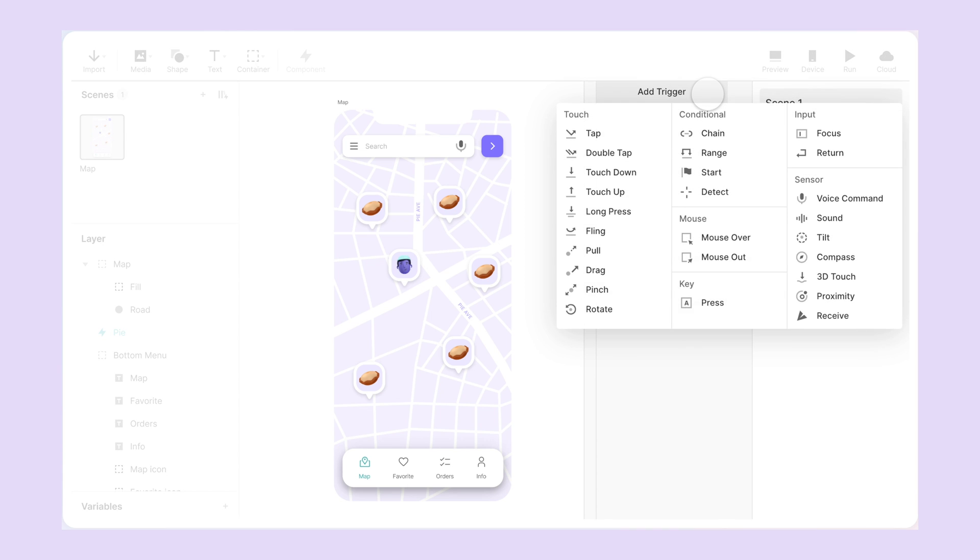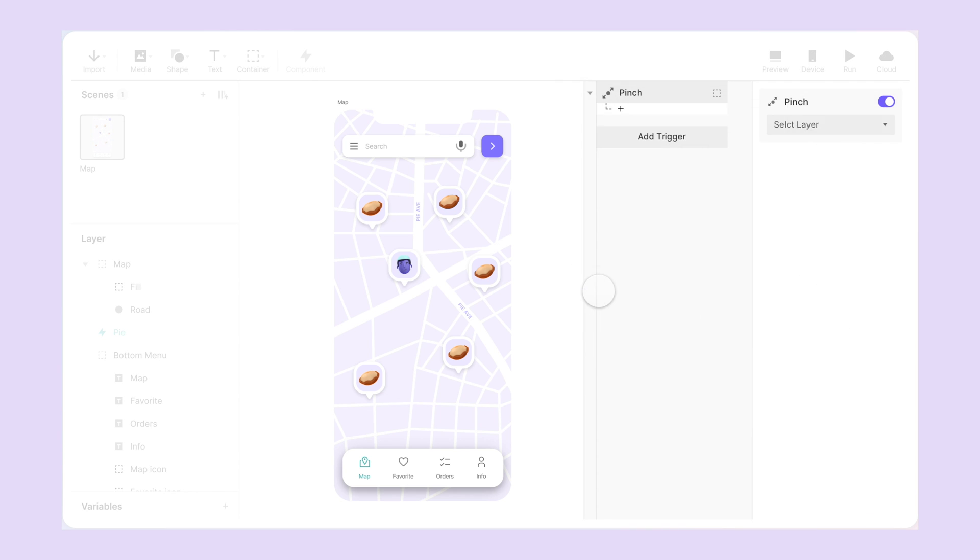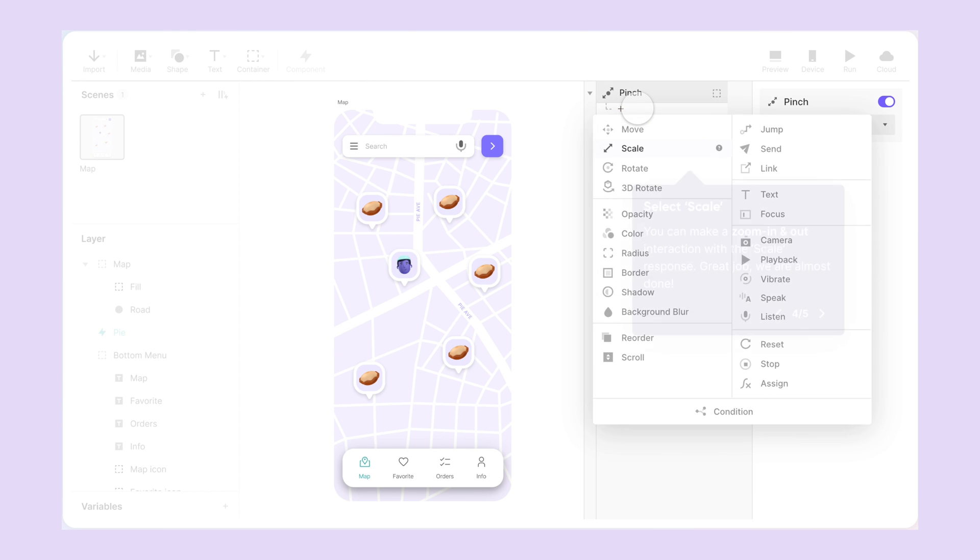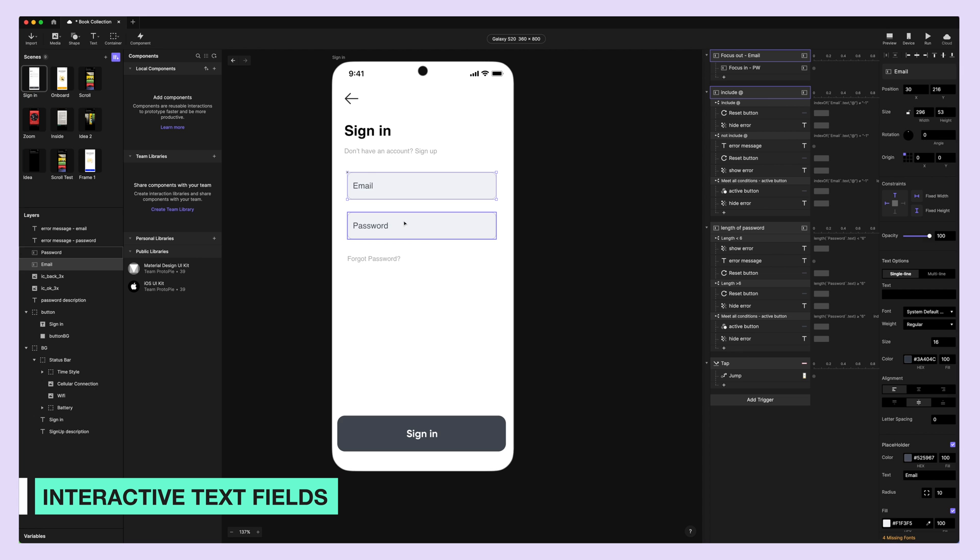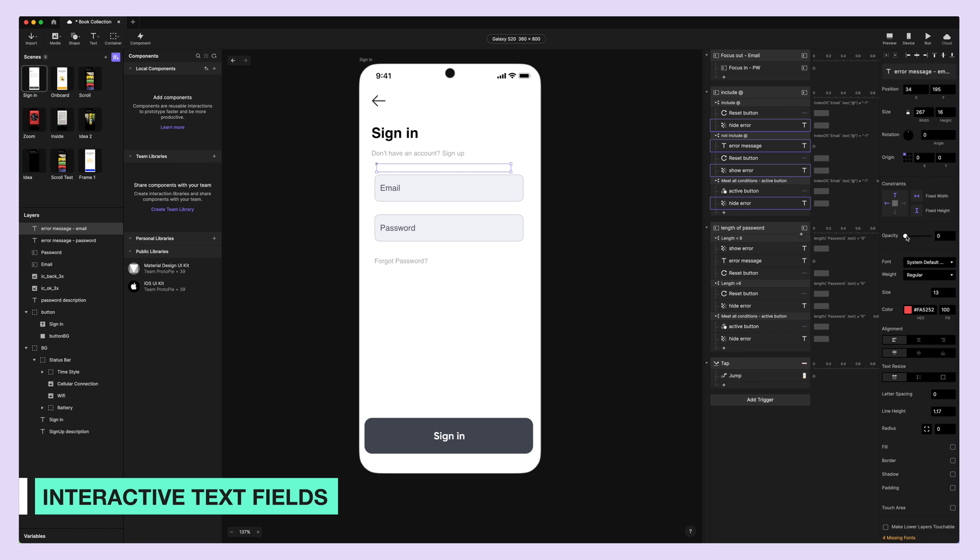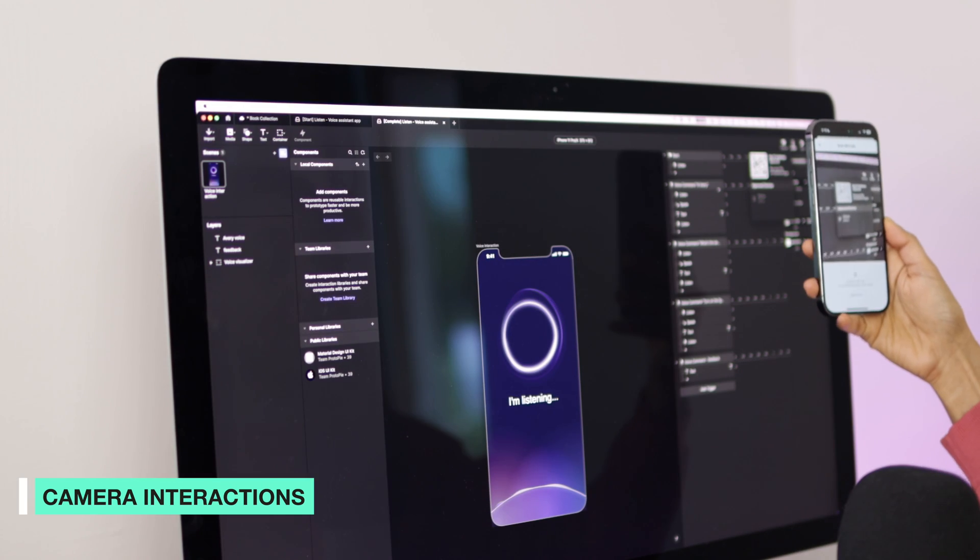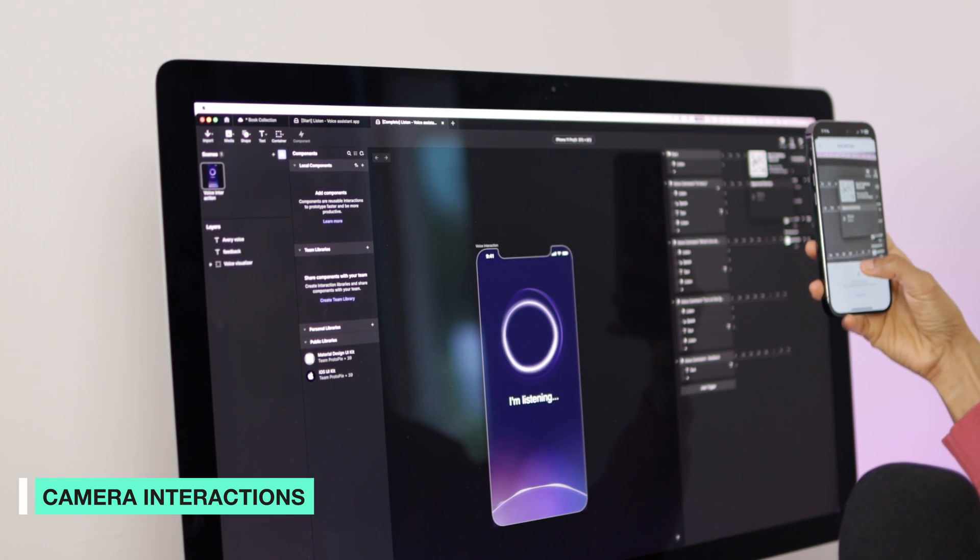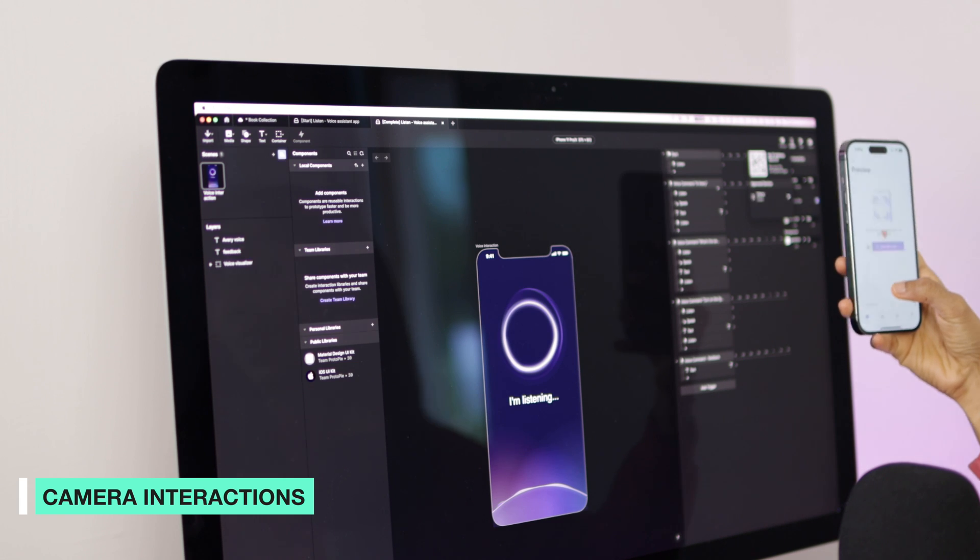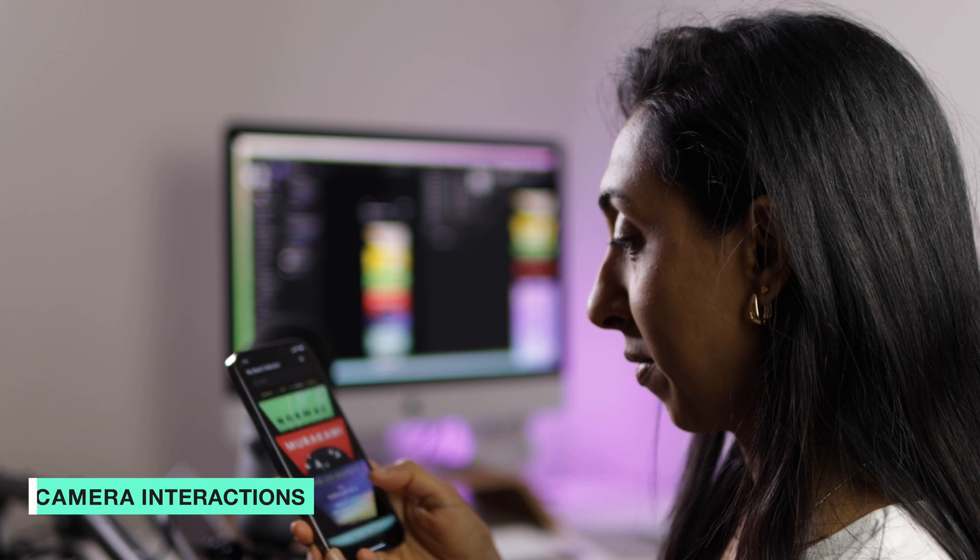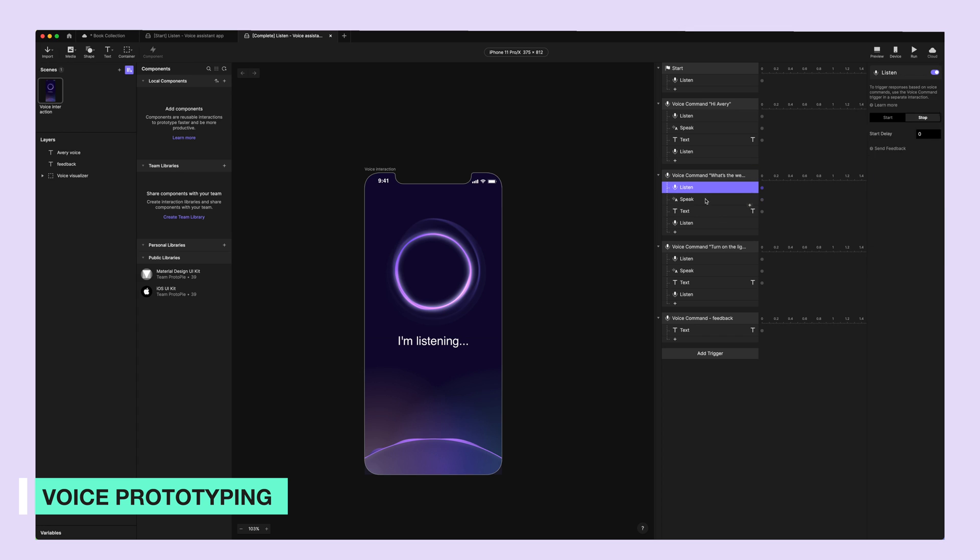You can do things in Protopie with advanced interactions, multi-gesture, and multi-device prototypes that you cannot do with anything else. Designing interactive text fields to test out different input scenarios, ensuring a seamless and familiar typing experience with native keyboard support. You can use camera interactions that enable you to incorporate gestures and movements for a really immersive user experience.